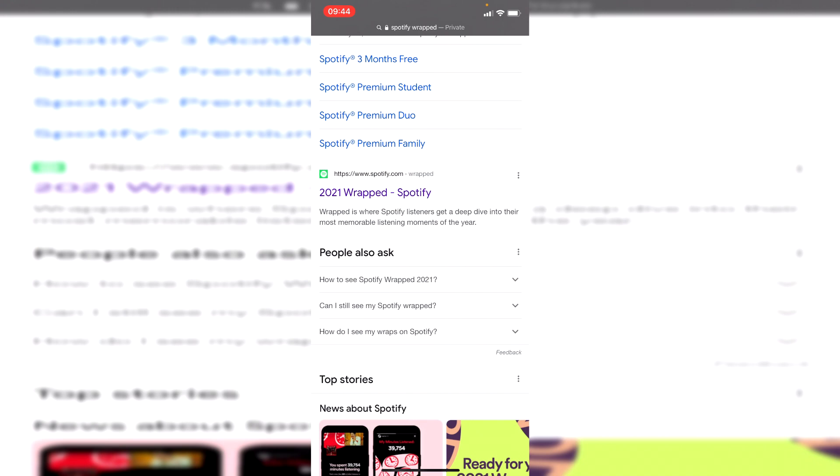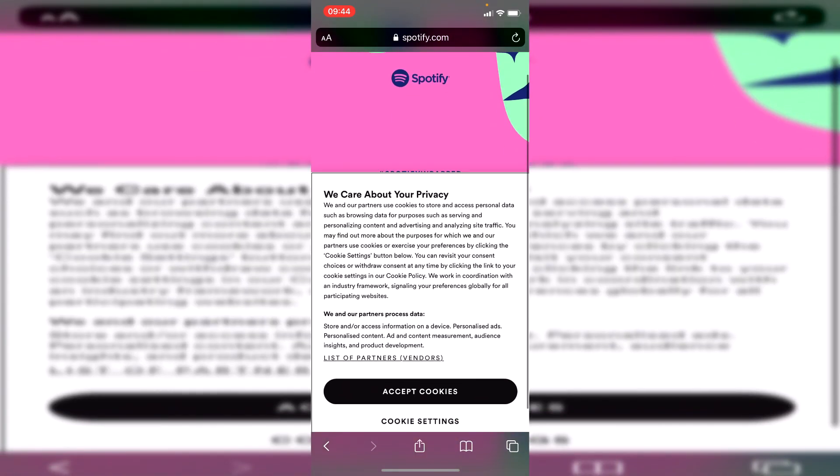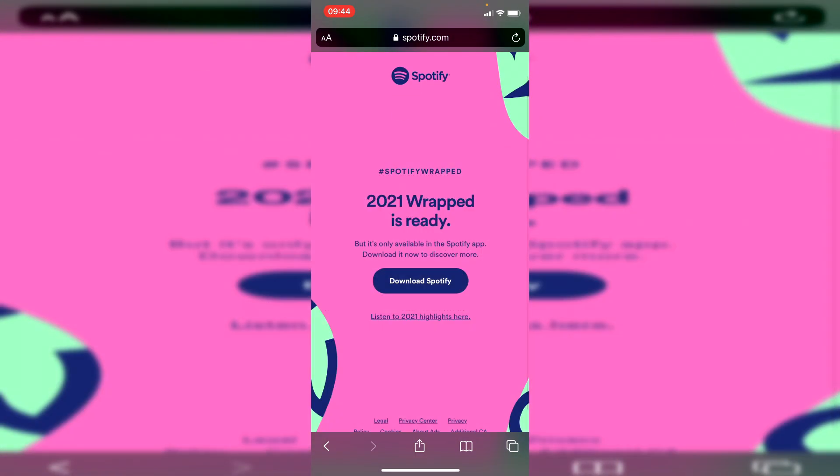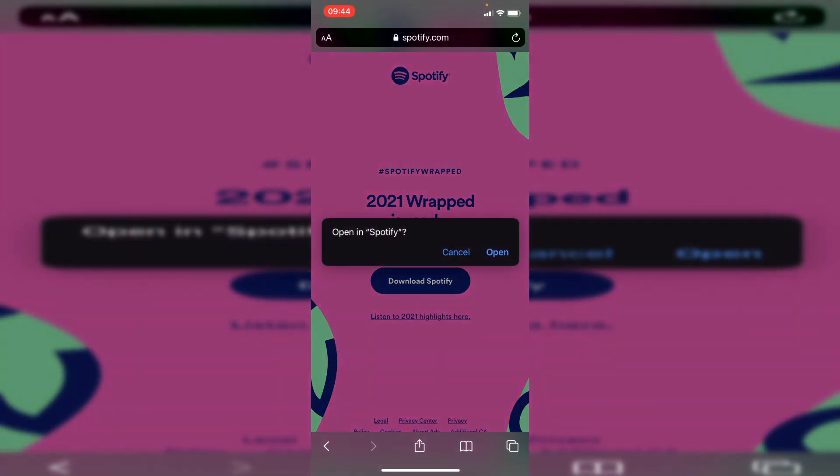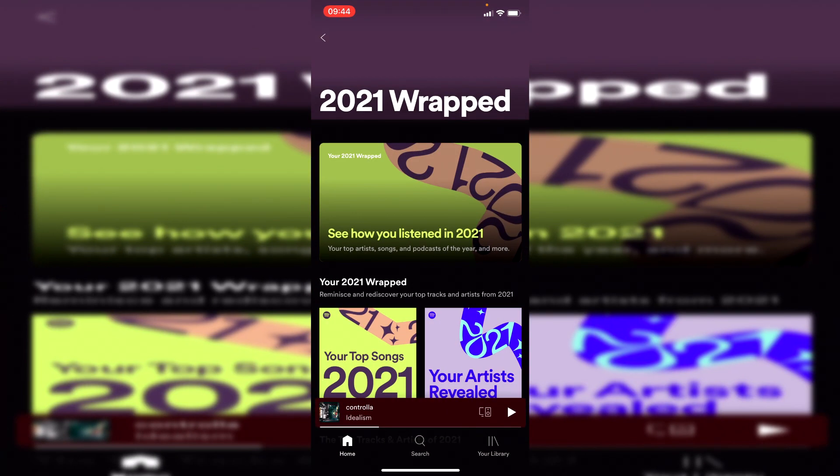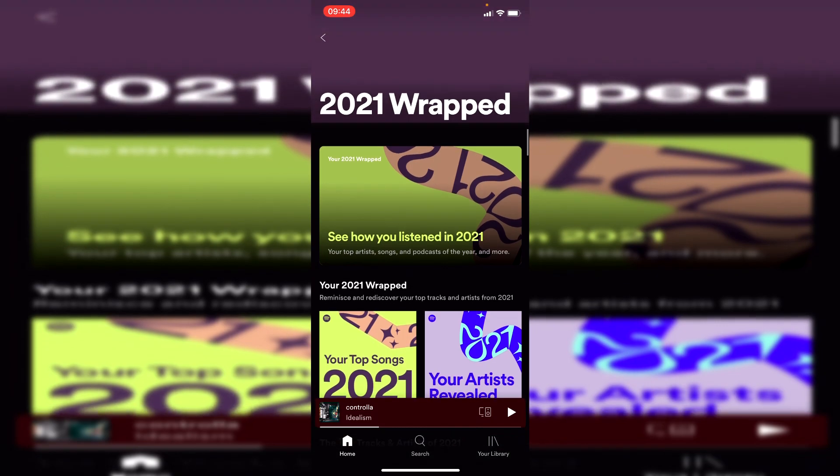Click on 'Spotify.com 2021 Wrapped' and click 'Download Spotify.' It will then open up the app. You're going to get this pop-up here, click 'Open,' and here we go. It then takes us to the Wrapped and we can view our Wrapped just like so.